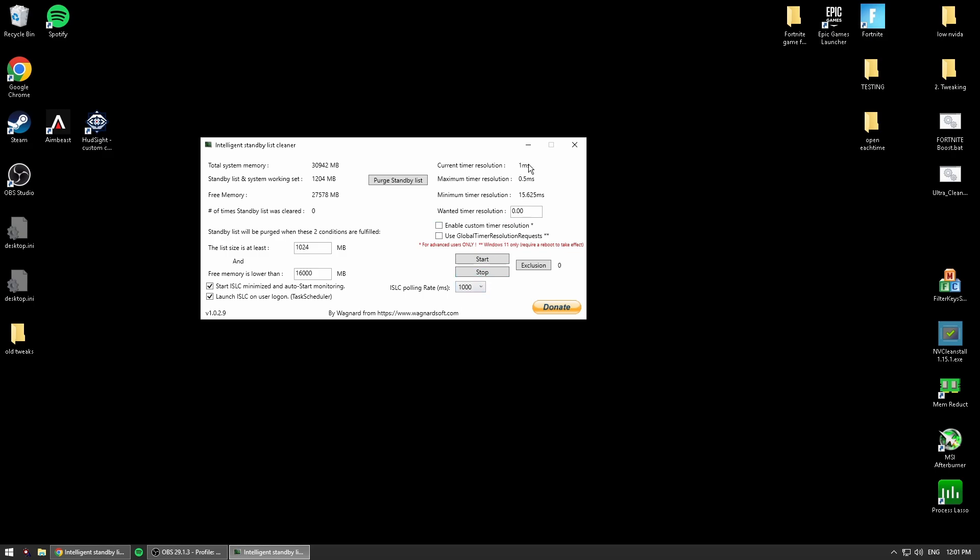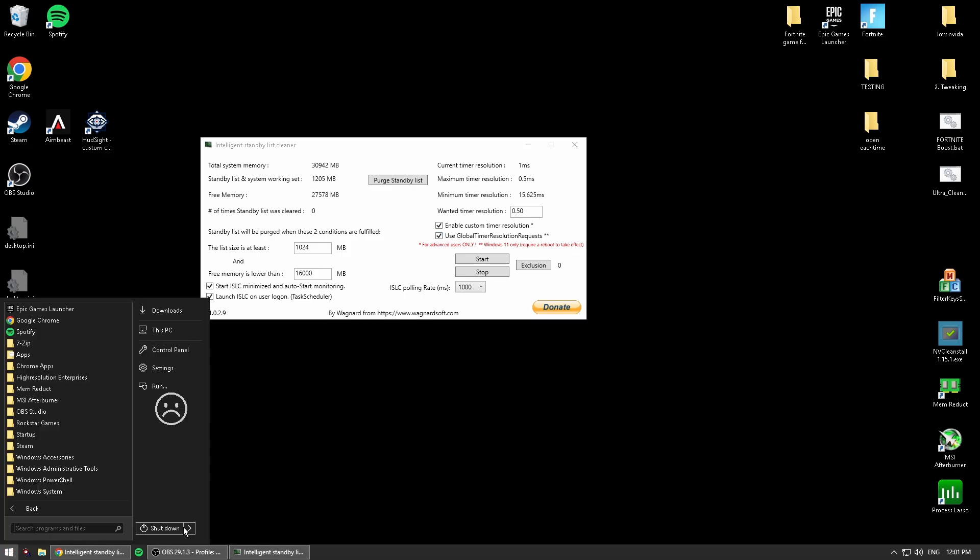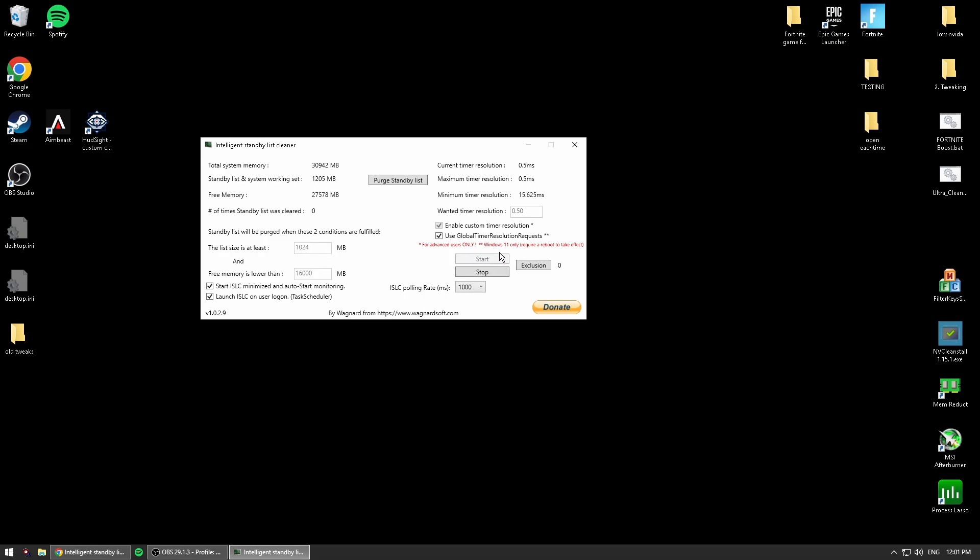To get the 0.5, you can just backspace twice and put 0.5 and enable it for Windows 10. Windows 11, you need to enable both and then system restart like this. So if I hit start, it's going to go to 0.5.